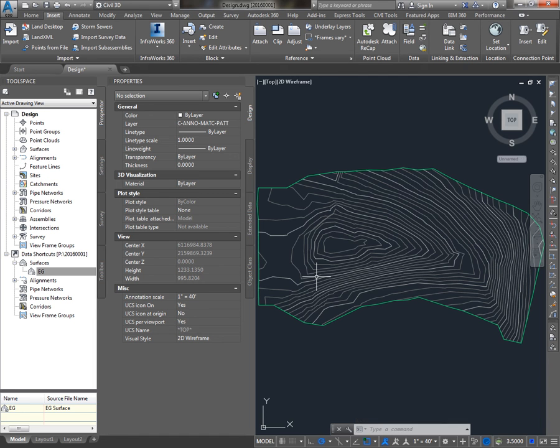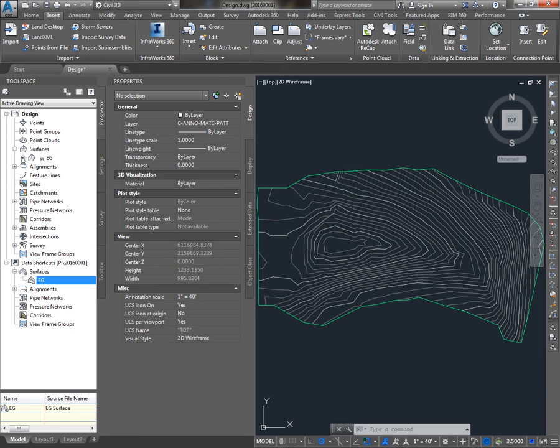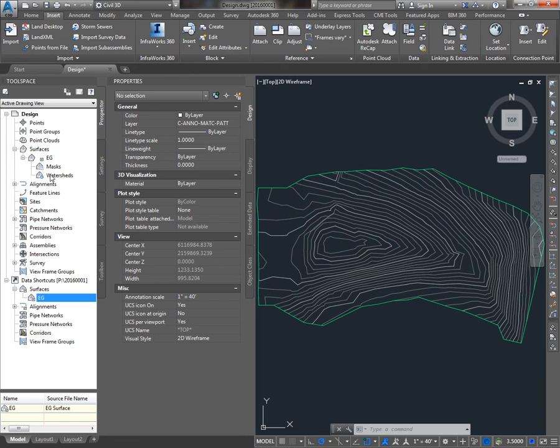Now, when we look up in the Prospector area, the drawing area, and we go to Surfaces, you'll see EG, but it has a little slightly different symbol, a little arrow pointing up into the right, and that's to alert us to the fact that this is a data-referenced surface. And if we expand it, you'll see there's no definition. And that's because the definition of this EG Surface is actually in another drawing.